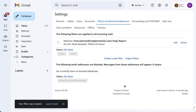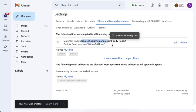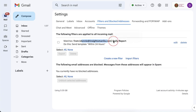So moving forward, if I receive an email that satisfies the condition, it's from this email and it contains this word, then Gmail will automatically send that response.